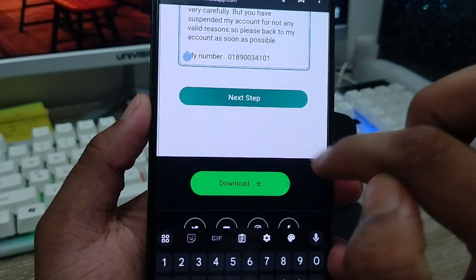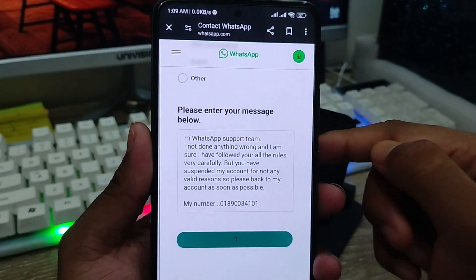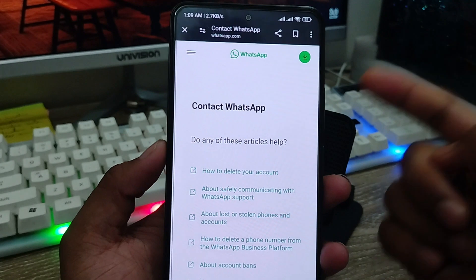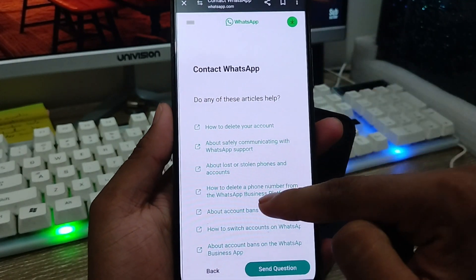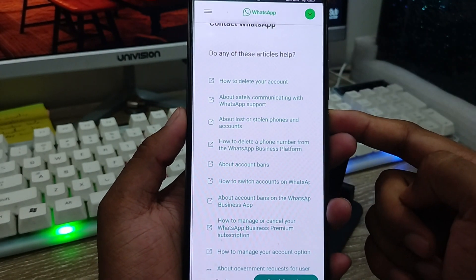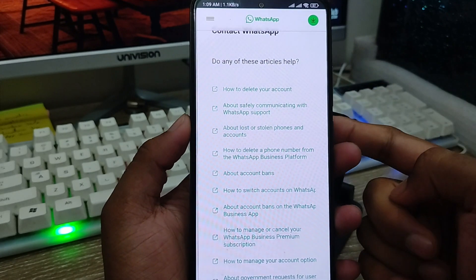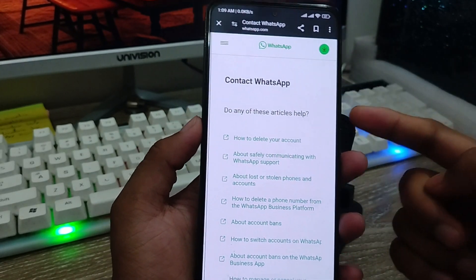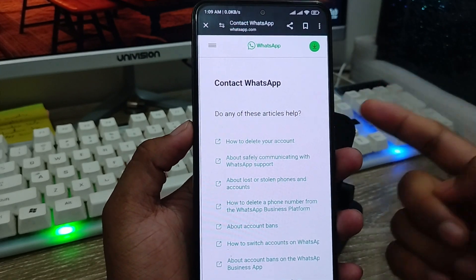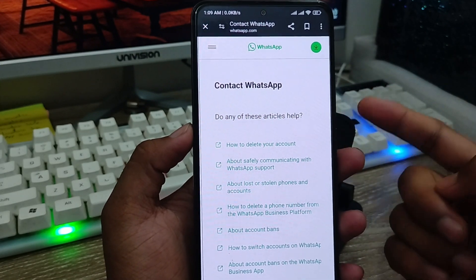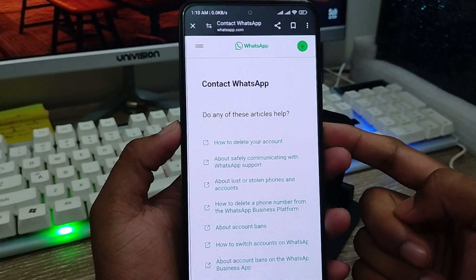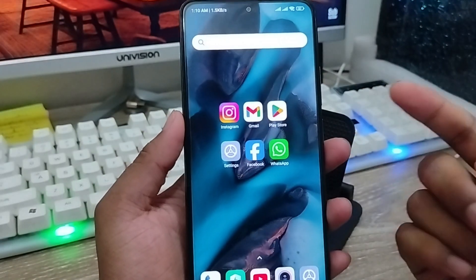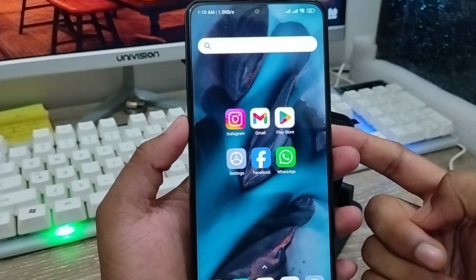Then scroll down and tap the 'Next Step' button. Your problem report will go to the WhatsApp support team and they're going to solve your problem as soon as possible. This is the only way and it's a very easy way to fix your WhatsApp ban problem on any Android device. The WhatsApp team will solve your ban problem and give back your account. If this video was helpful, don't forget to subscribe to my channel. Thanks for watching guys.